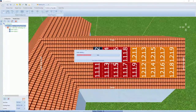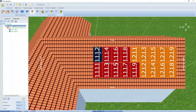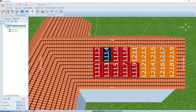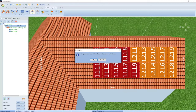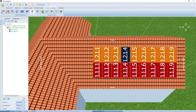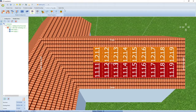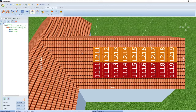PV Sol has assigned each module to an MPP tracker. If you don't like the way it's arranged, you can also arrange it horizontally so that each row represents one MPP tracker. Each module has a unique number showing the inverter number, MPPT number, string number and the module number.